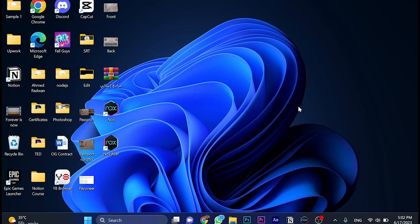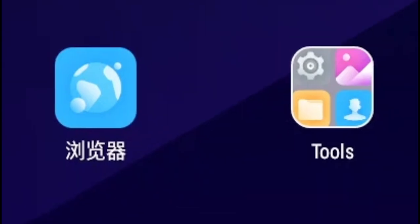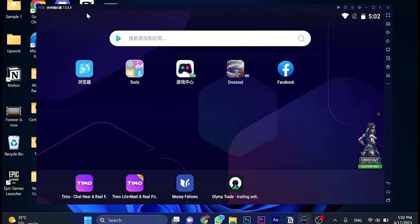In this video, I will teach you how to change the language in Nox Player. Once we download the application and open it, the language should be in Chinese or Korean. As you can see here, this is the main page once you open the application.